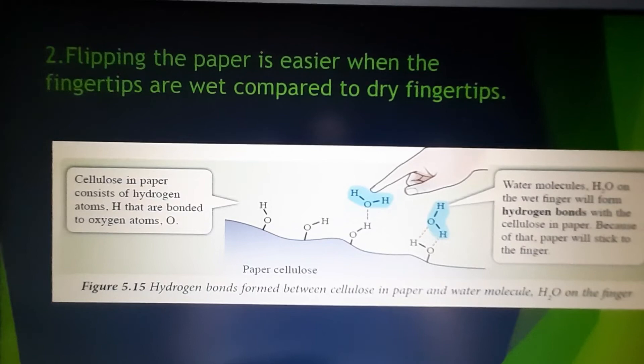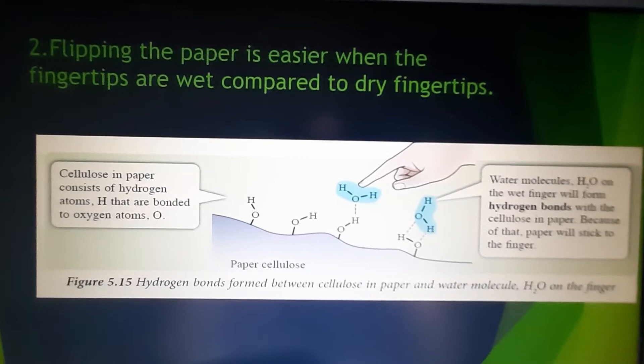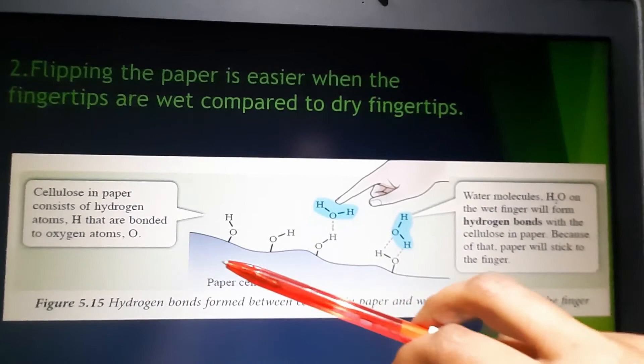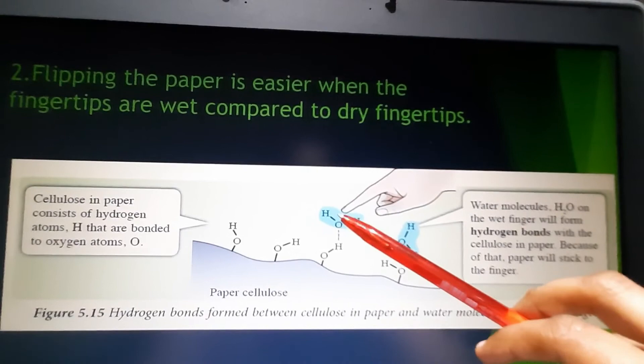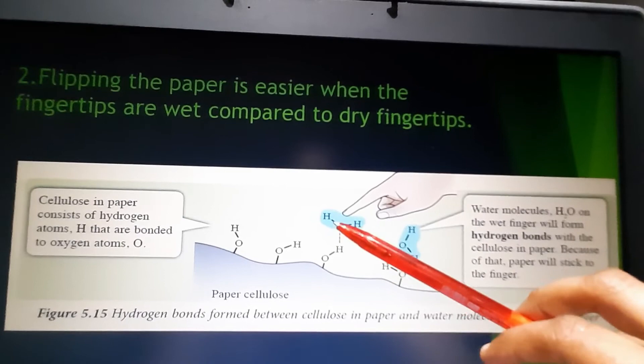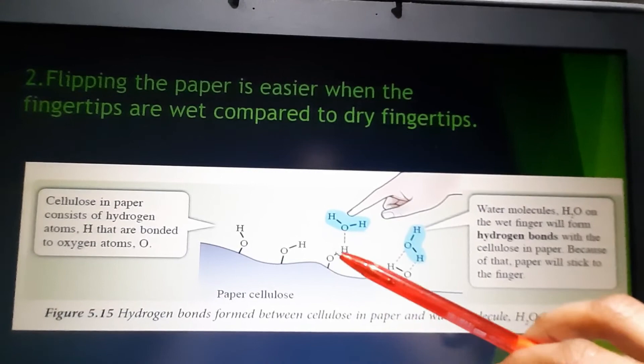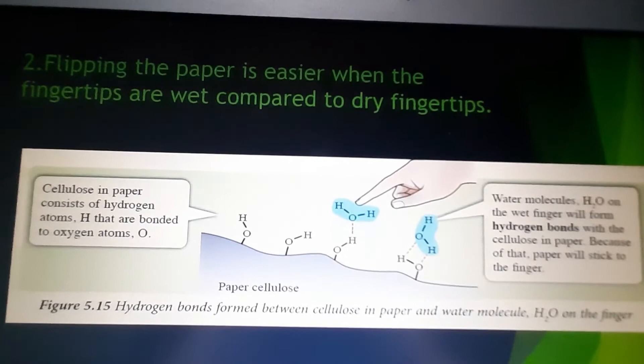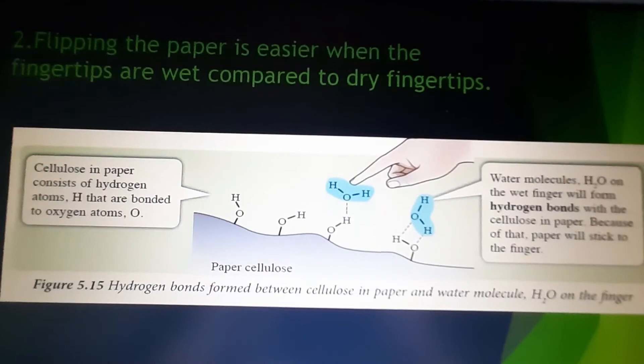Flipping paper is easier when fingertips are wet compared to dry fingertips. The cellulose molecules of paper are polar. When your fingertips are wet, hydrogen bonds are formed between the water molecules on your fingertips and the cellulose molecules of the paper, making it much easier to flip pages. When your fingertips are dry, there is no water, so no hydrogen bonding is formed, making it difficult to flip the paper.